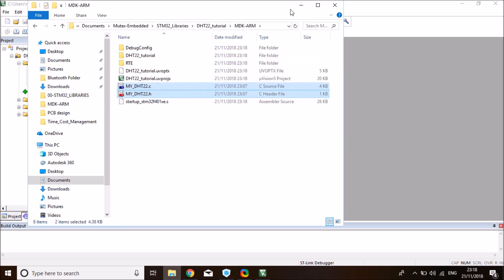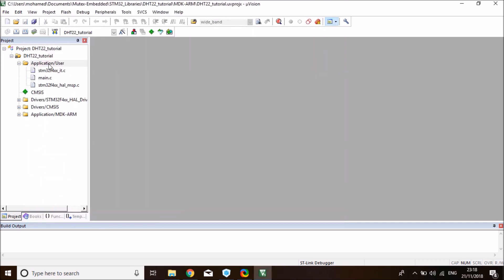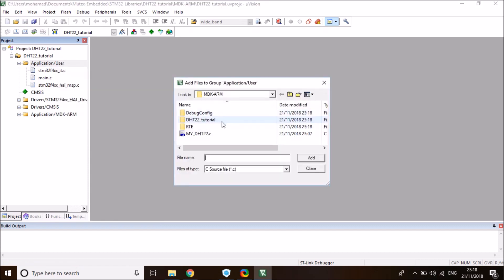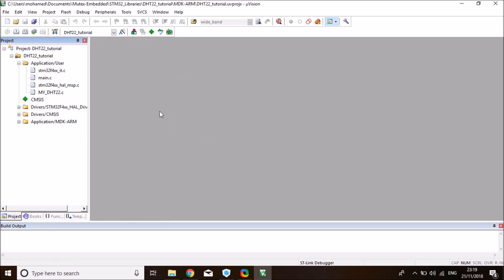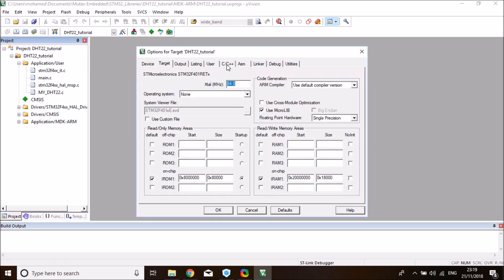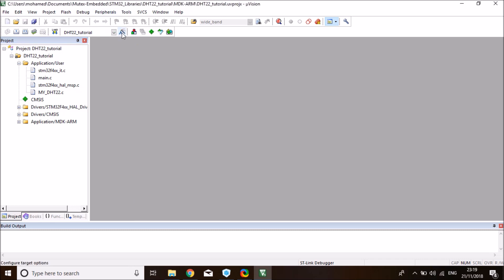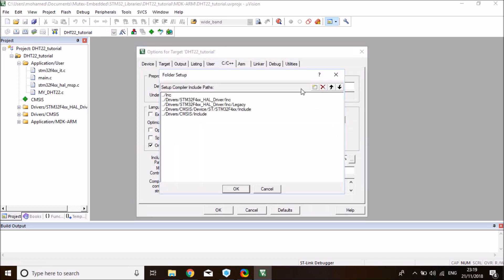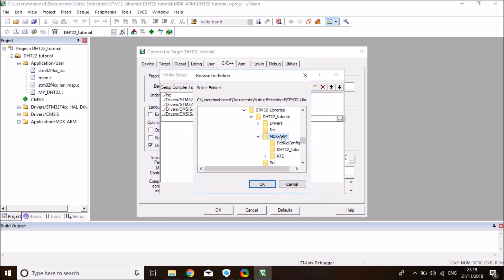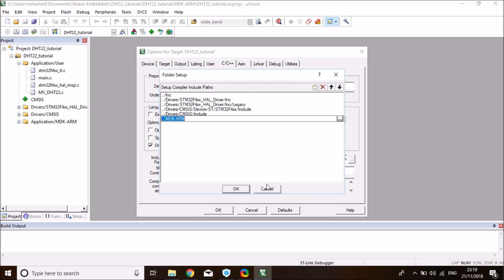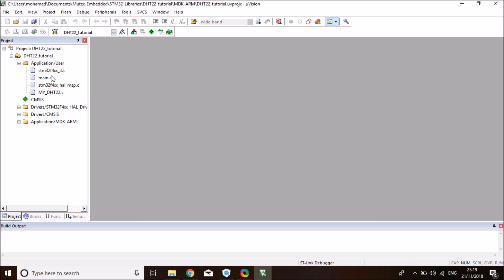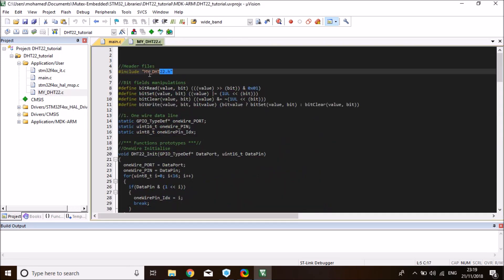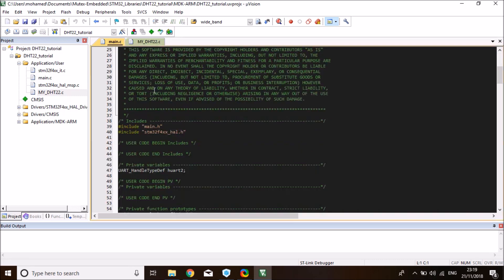Now we need to add it to the Keil project. Right-click on application user and add existing files. I'm going to select the library C file. I also need to include the path of the library. Go to options for target and C, C++, and add a new path. This is for the project to be able to see your H file. It's in the MDK-ARM, click OK. Now let's open the main. I'll open the library C file and copy the library header file to my main. This will include the library.